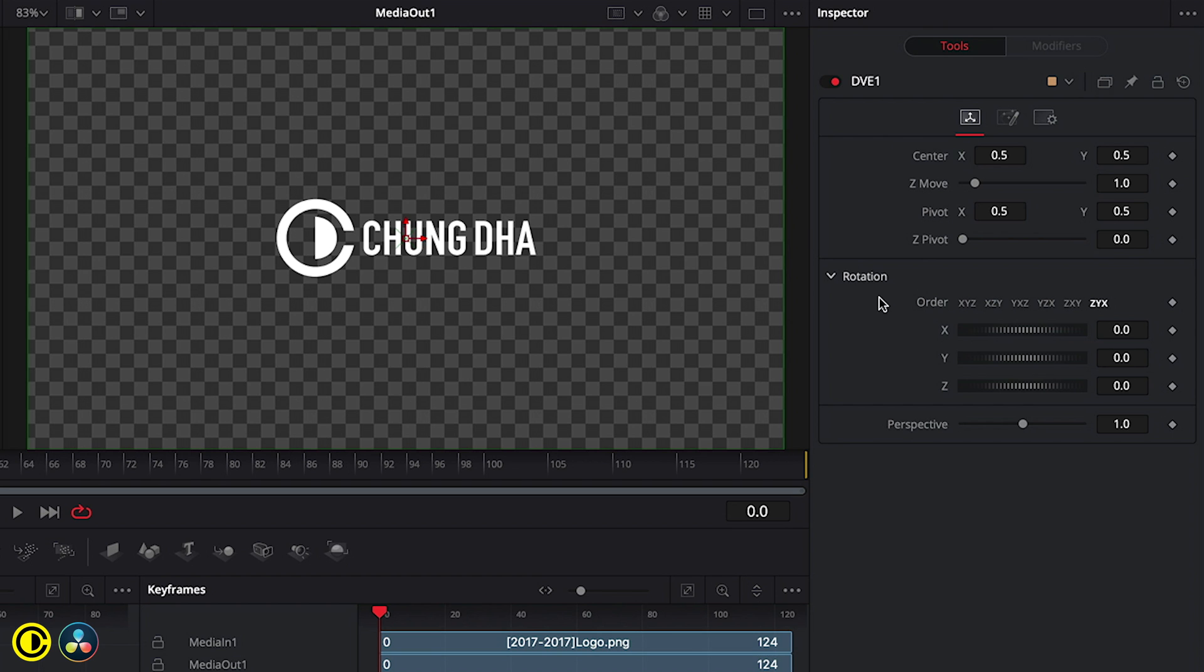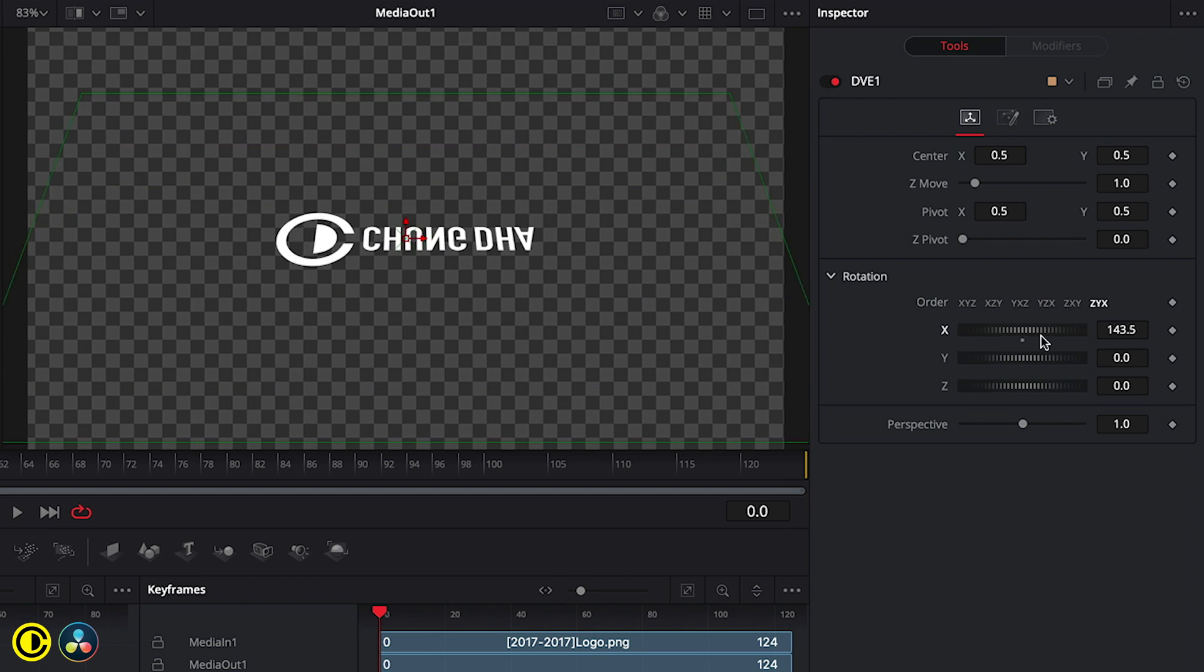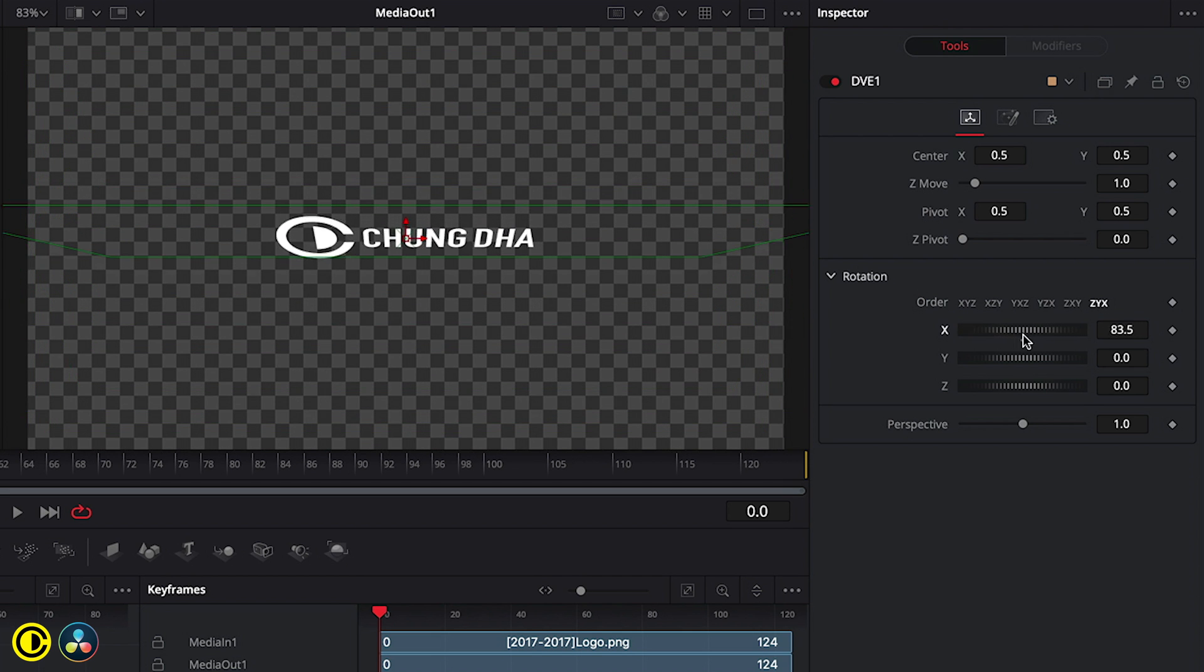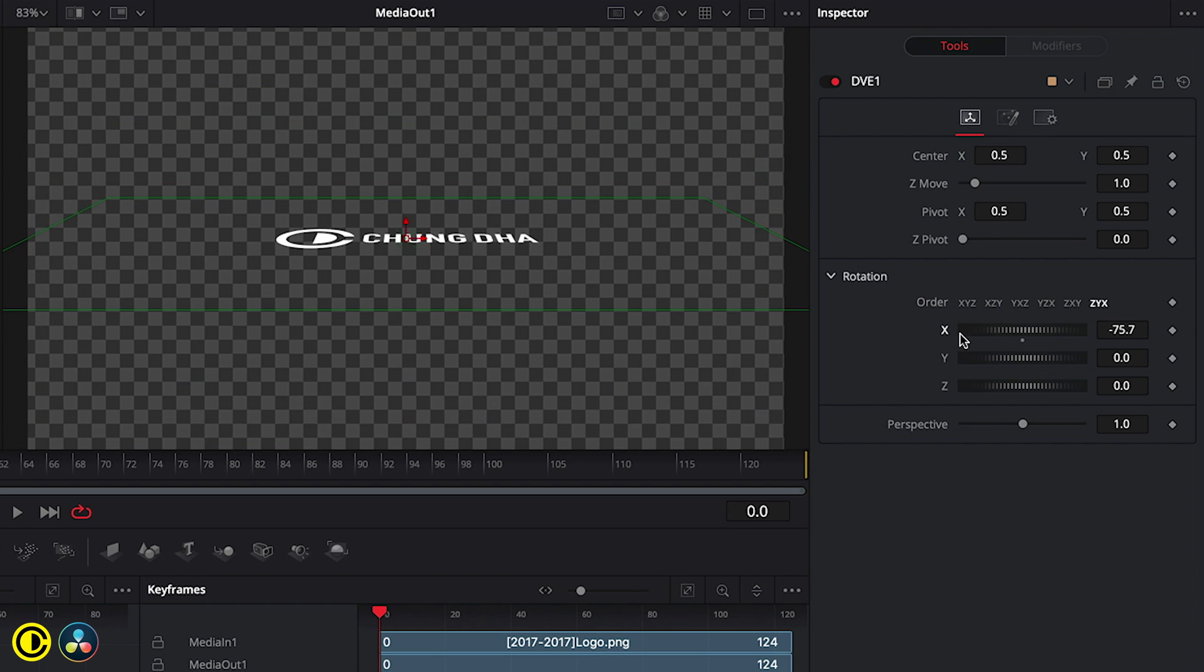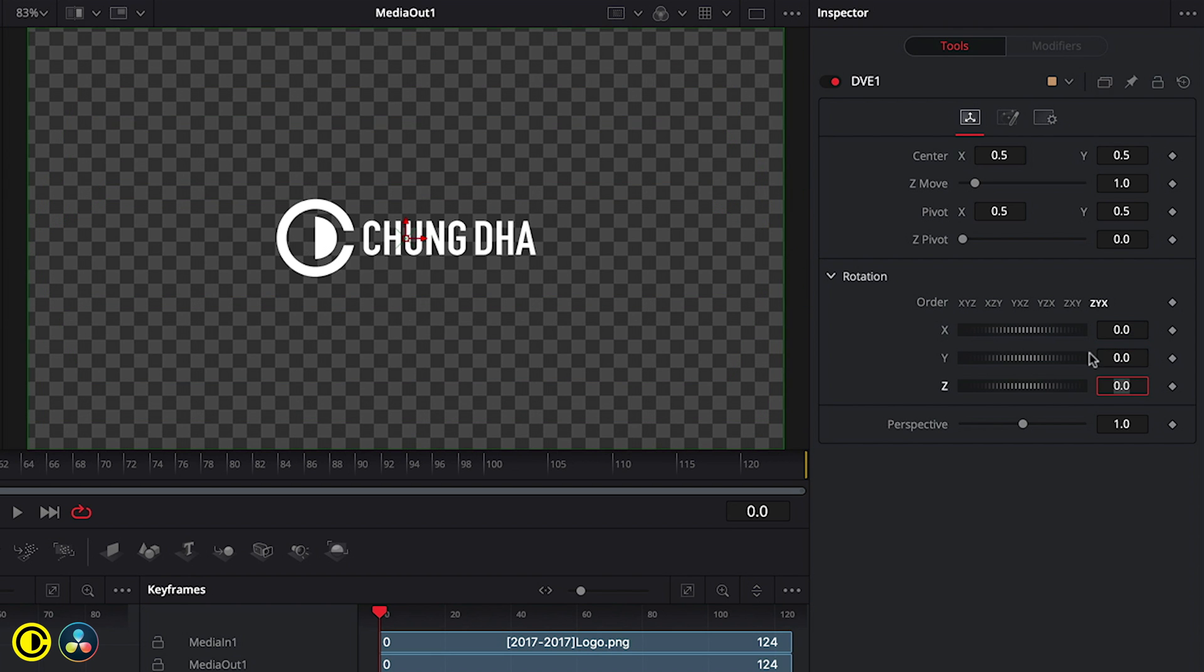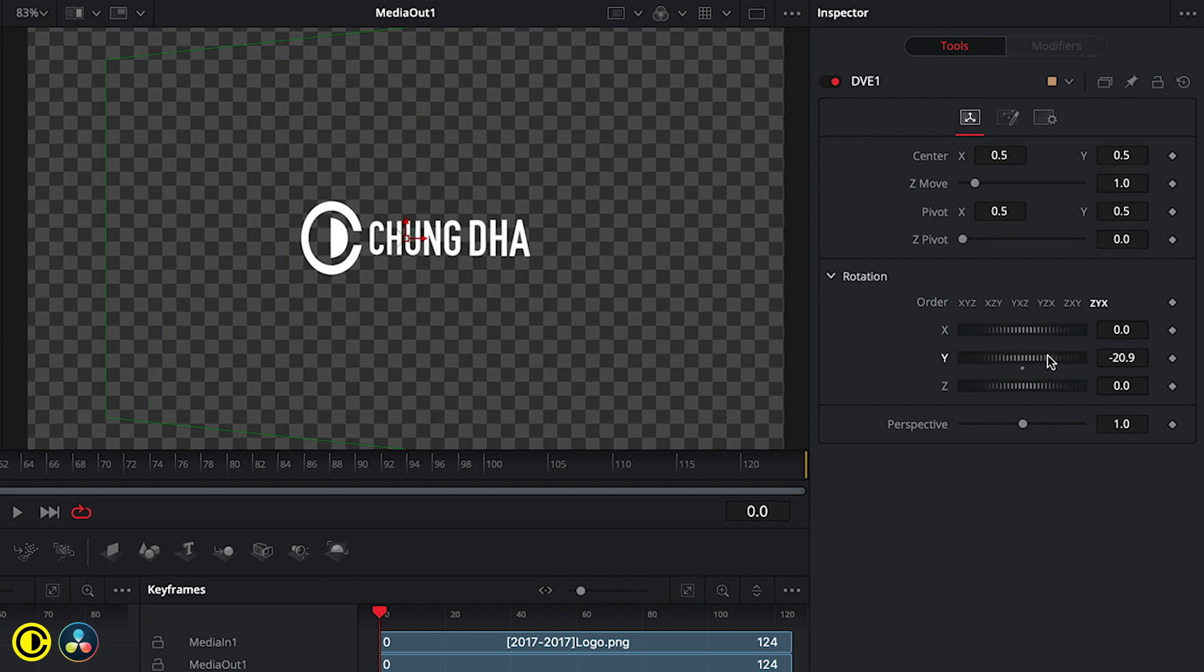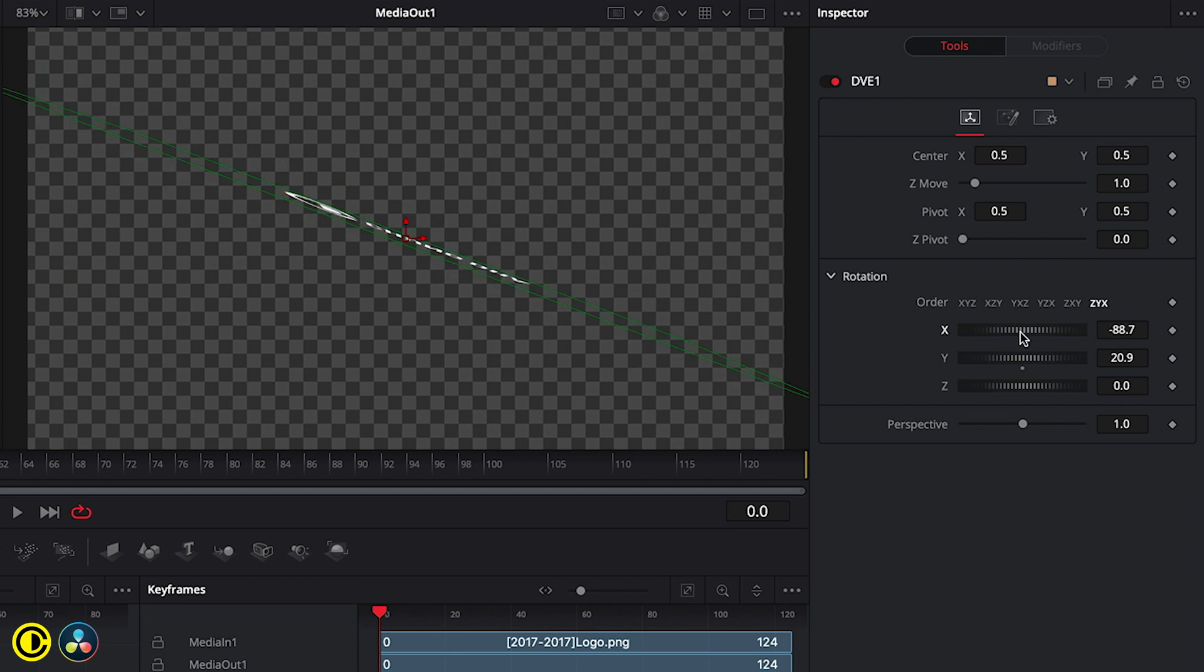And the most important one that we need is the rotation of the X and Y, depending on from which side you want it to rotate from - if left, right rotation, or up, down.